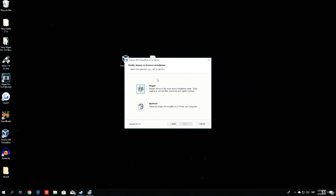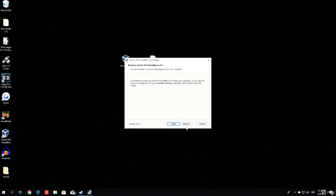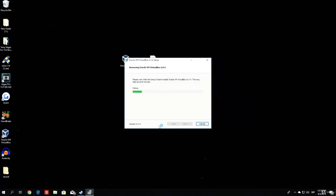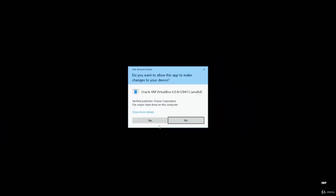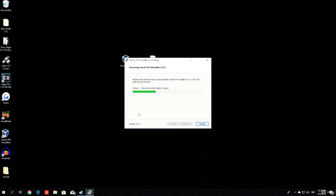This part right here is something you won't have. I have this because I already have VirtualBox installed, so it asks me to modify, repair, or remove installation, since it can't install it twice. So I will remove my current VirtualBox. As I said, you will not have any of that. You can just proceed to the next step.